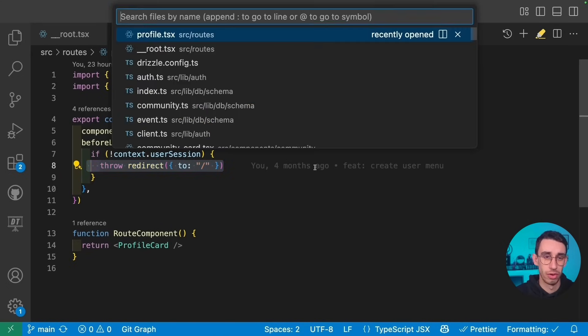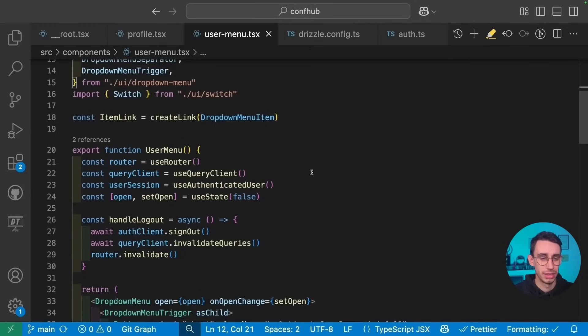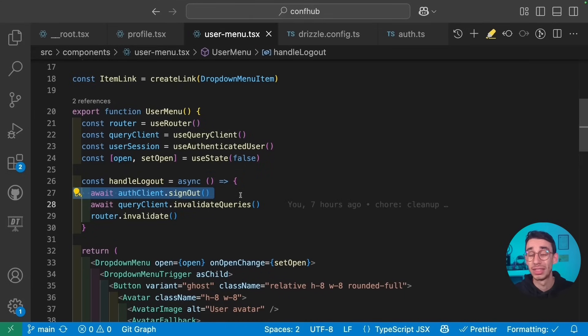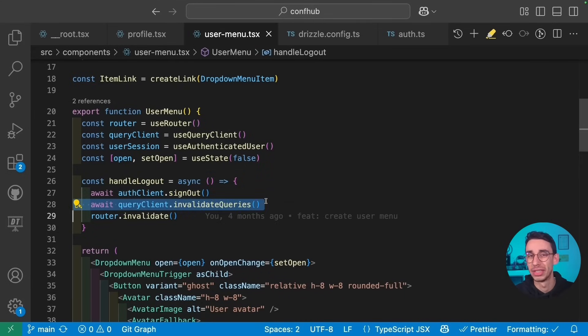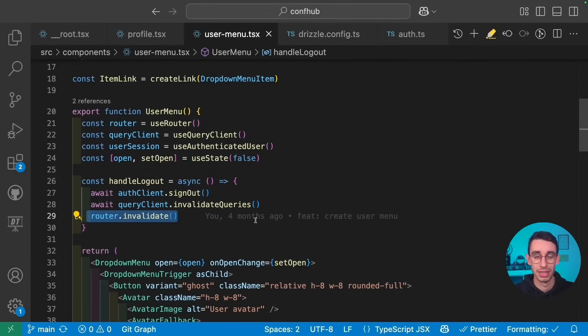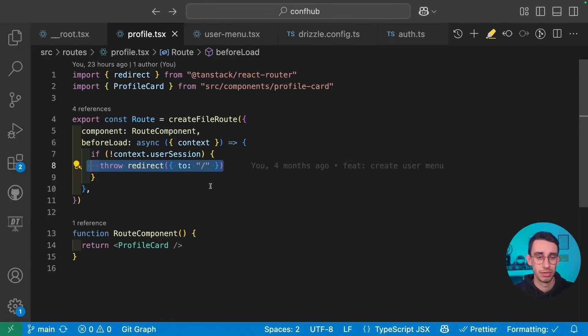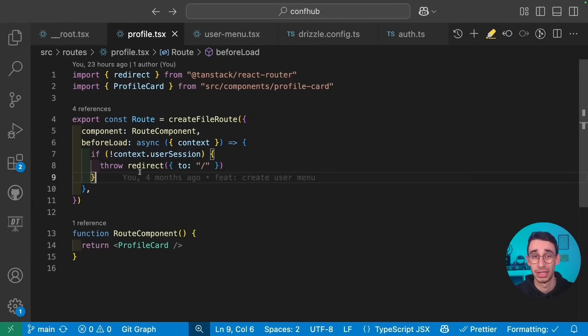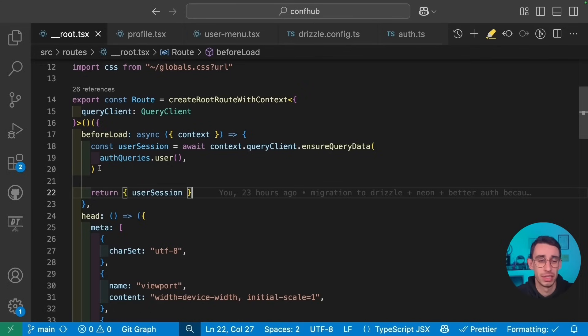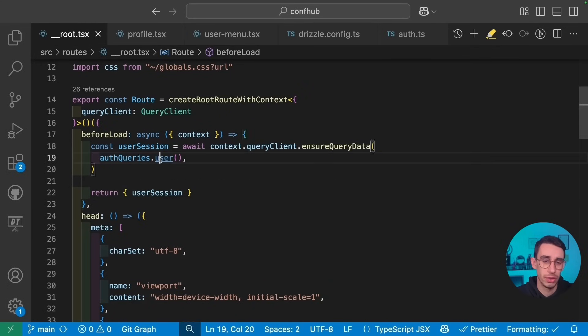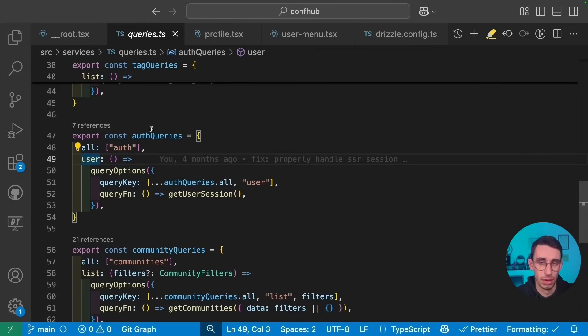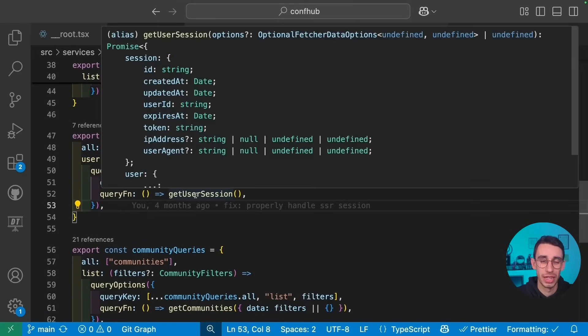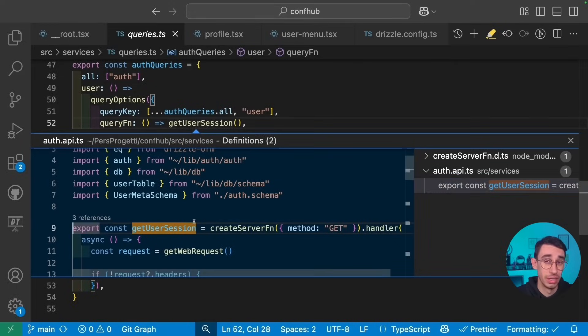So from the user menu, this is the logout button. I basically call sign out from BetterAuth, I invalidate my queries on React Query and then I invalidate my route. As a result, when the route gets invalidated, this function gets executed again, this is null and the redirect kicks in. But the biggest difference with the other approaches is what happens here inside the user query. Well, first of all, this is simply a function with query options from React Query, but then getUserSession is the function that is different.